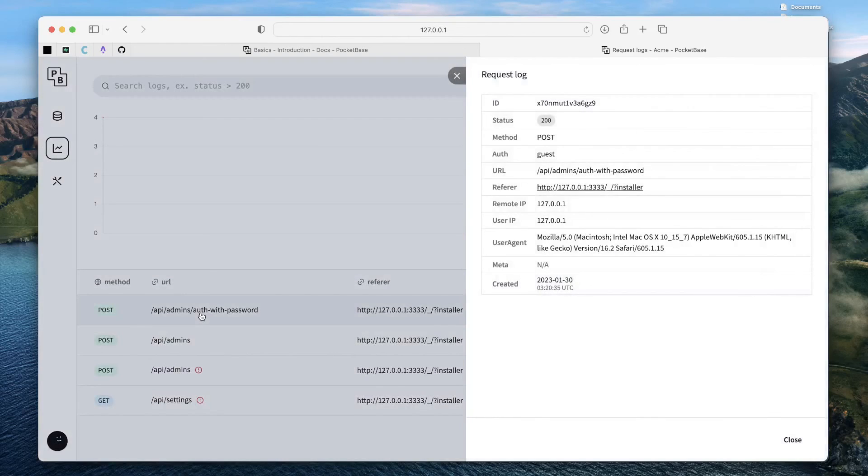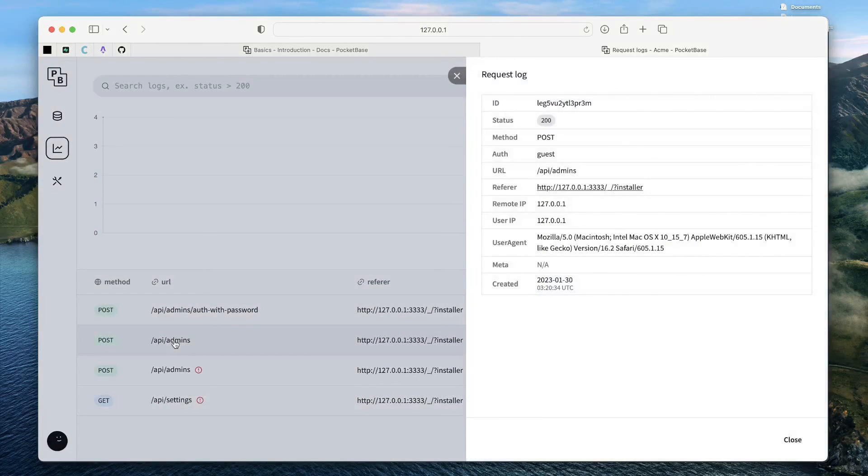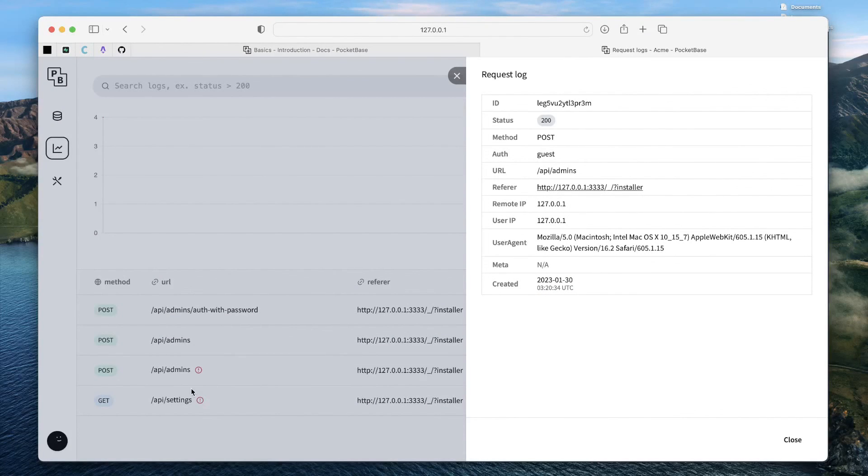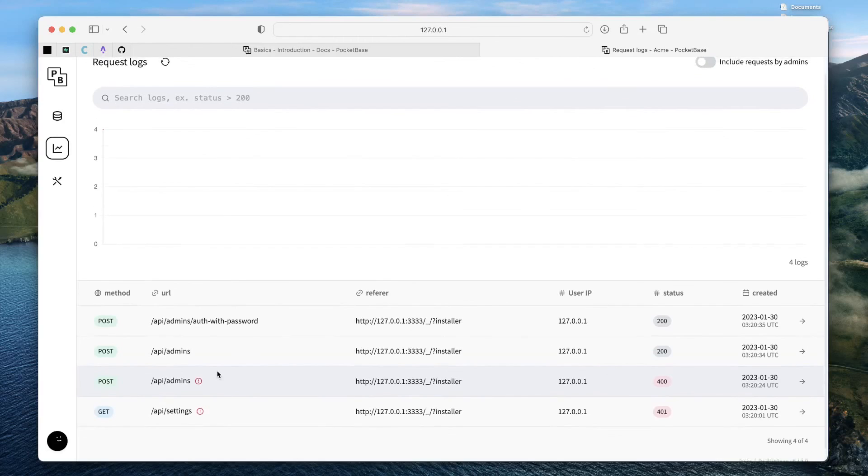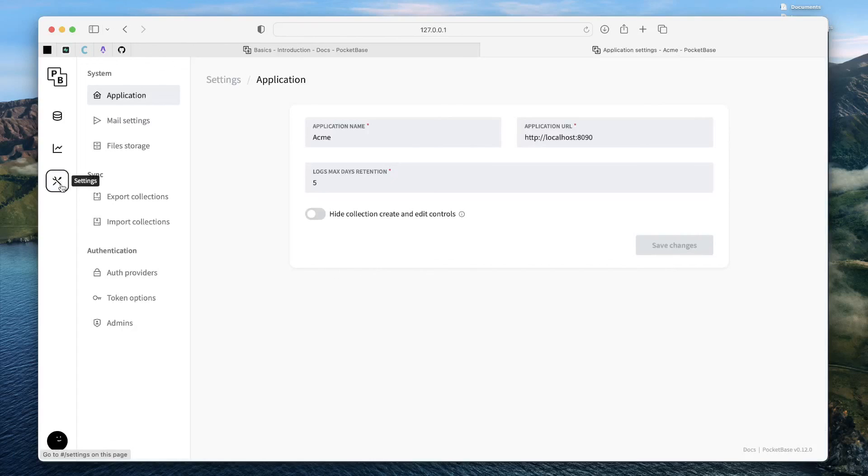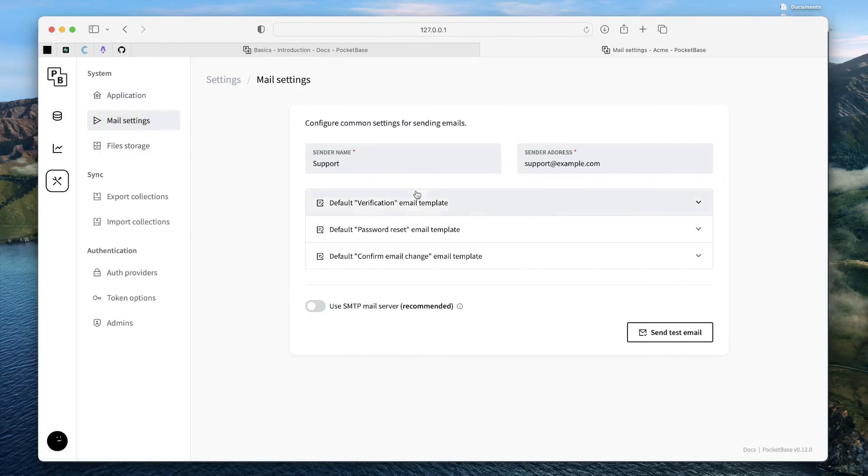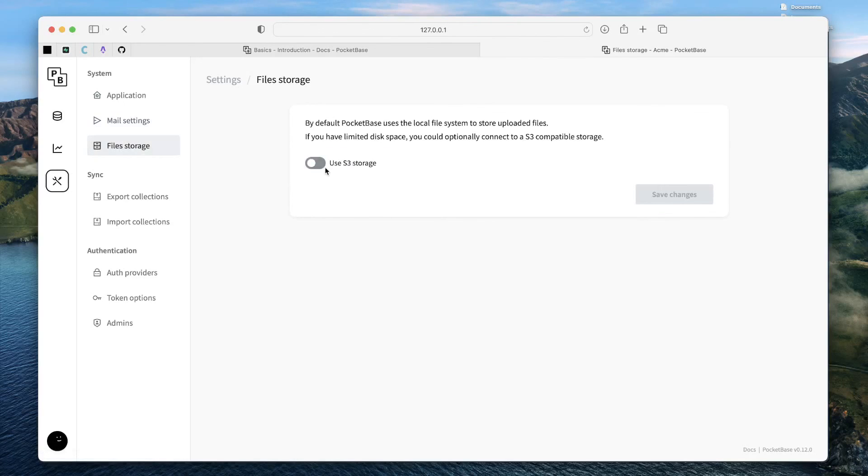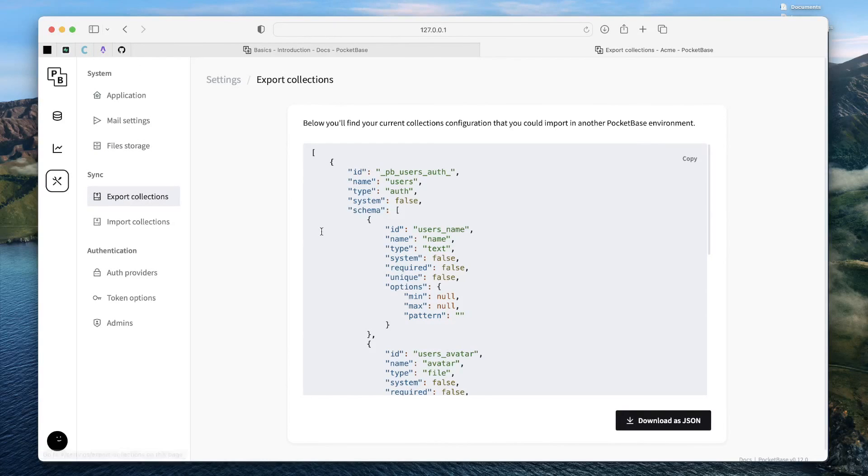Then there's logs around all the things that go behind the scenes. Admin auth with password - this is the kind of the call that happened for authenticating the very first user. And then there was an API admins call, because we are creating an account. So, you can see a log for all of the activities that are performed with the PocketBase offered API. And then you have something called settings, which you use to change the application name, change its URL, log retention period, you can change the mail settings. You can change the file storage. If you want to use S3 bucket, then you can go ahead and update its setting.